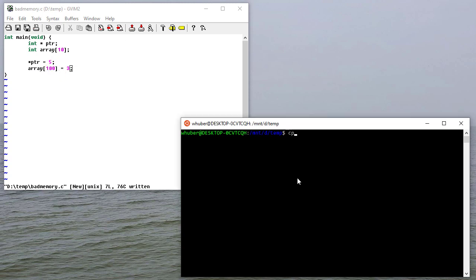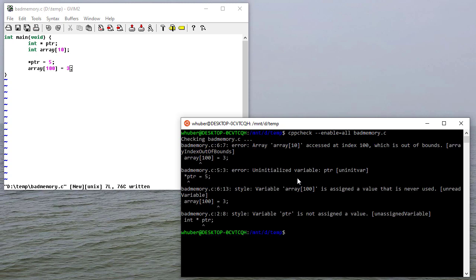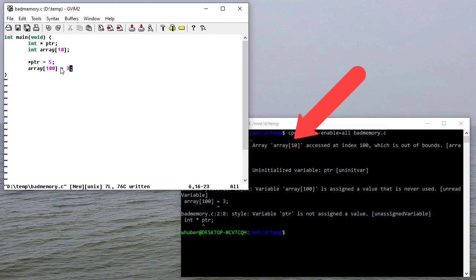So if I type CppCheck, enable equals all, and then badmemory.c is the name of this file. You can see this says array 10 is accessed at index 100, which is out of bounds. It gives me the line number, which is line six. So that's right here.